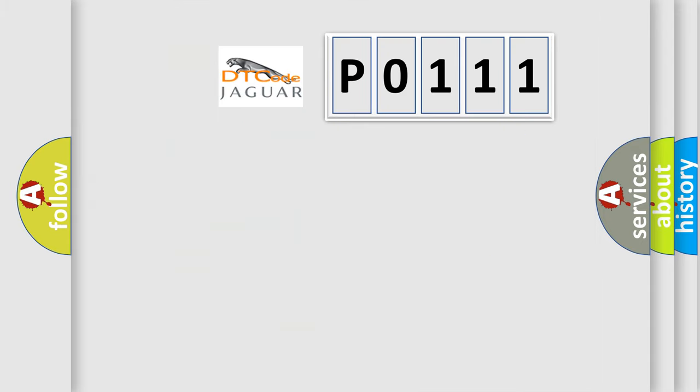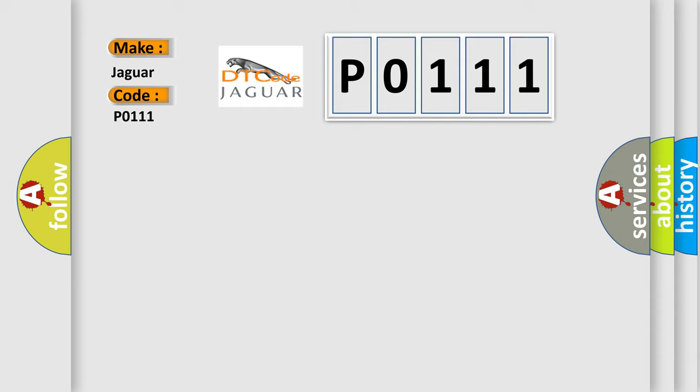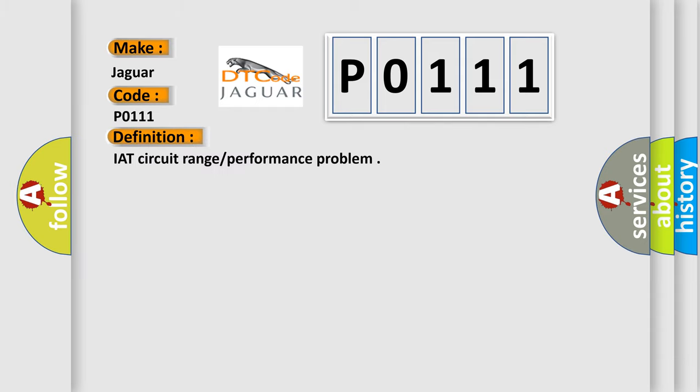So, what does the Diagnostic Trouble Code P0111 interpret specifically for Jaguar car manufacturers? The basic definition is IAT circuit range or performance problem.